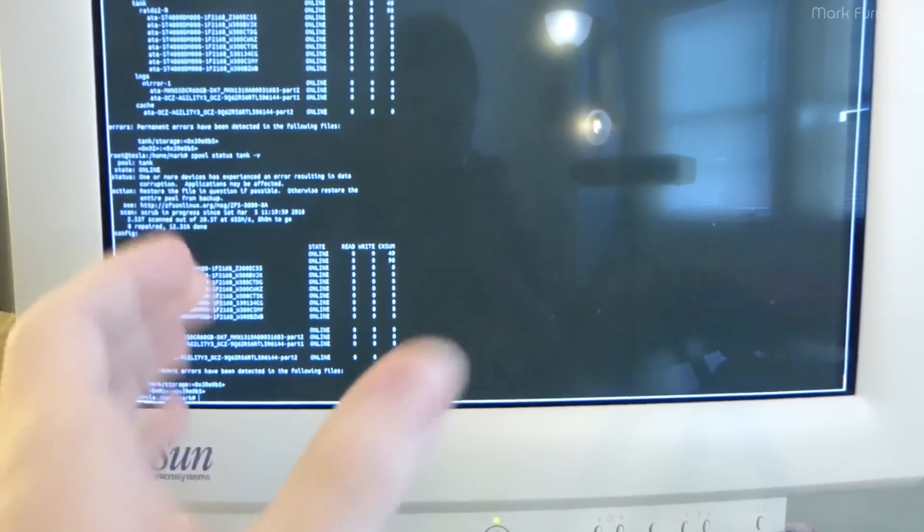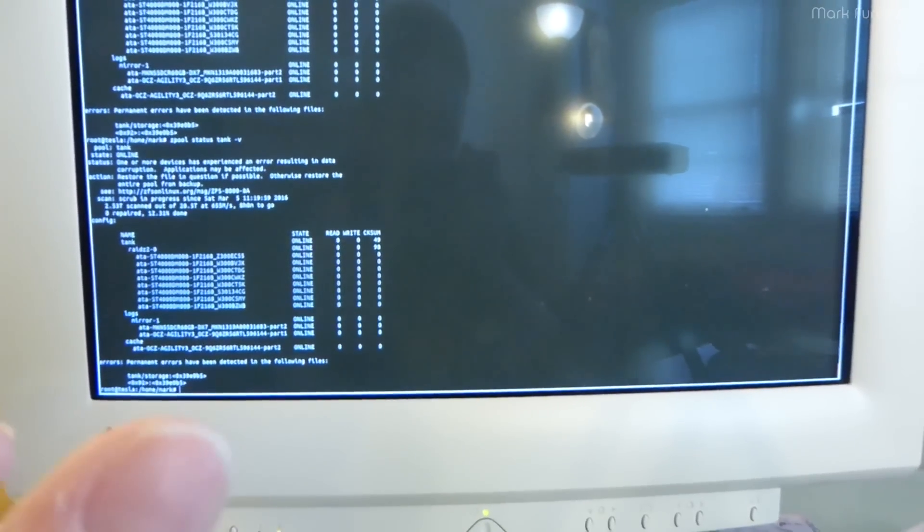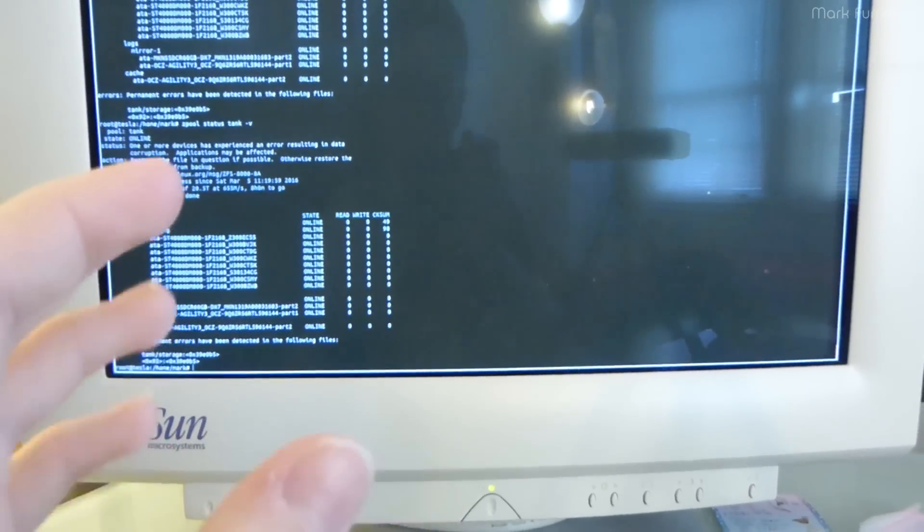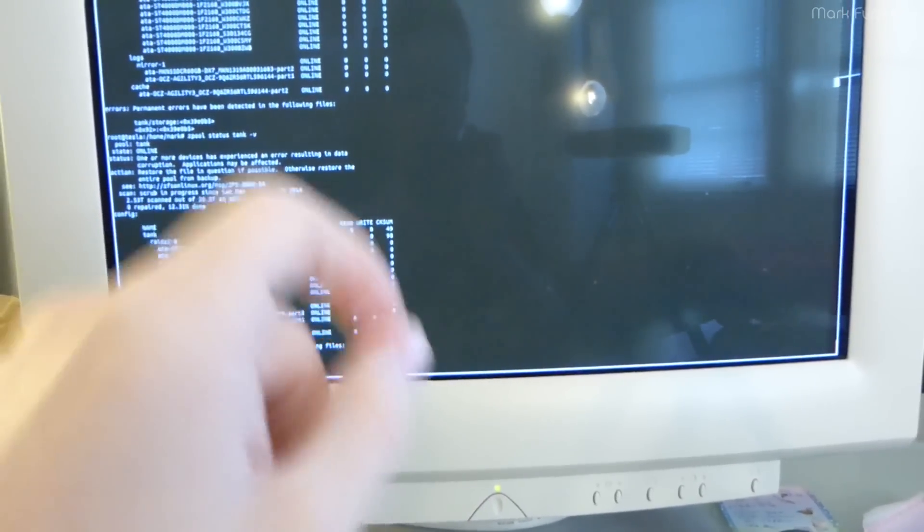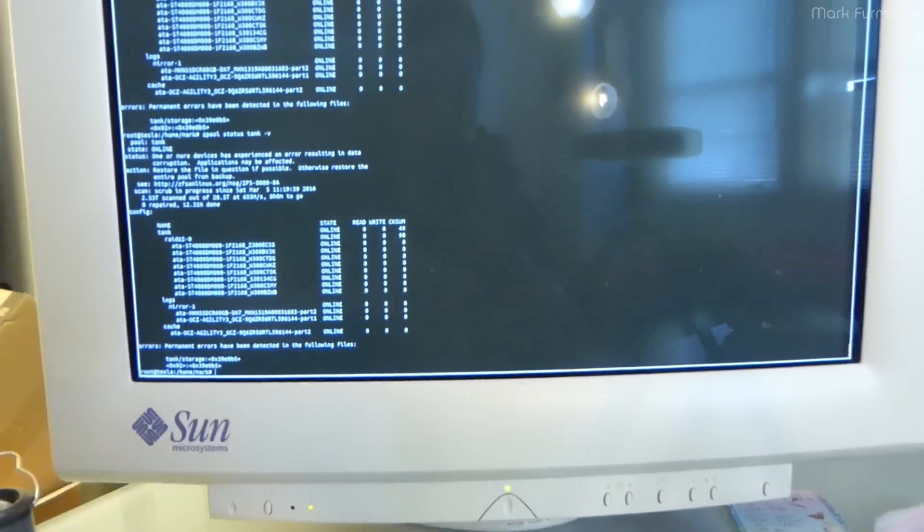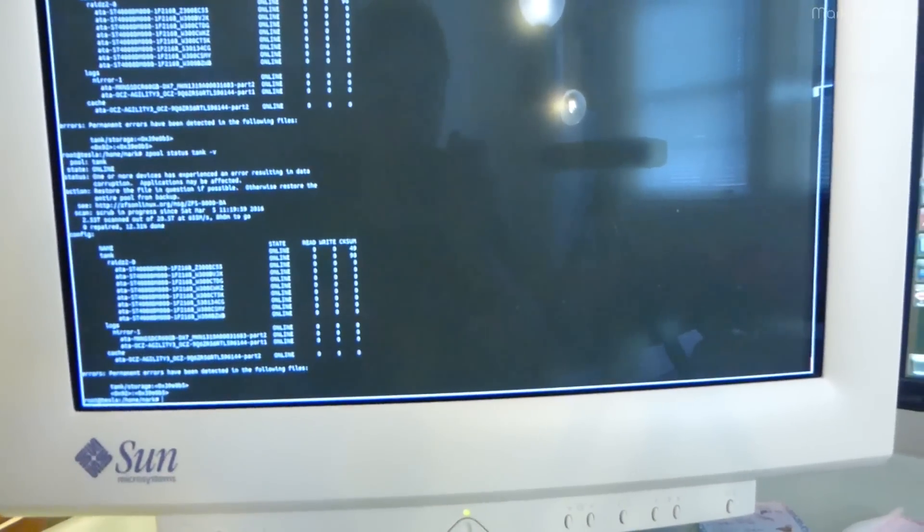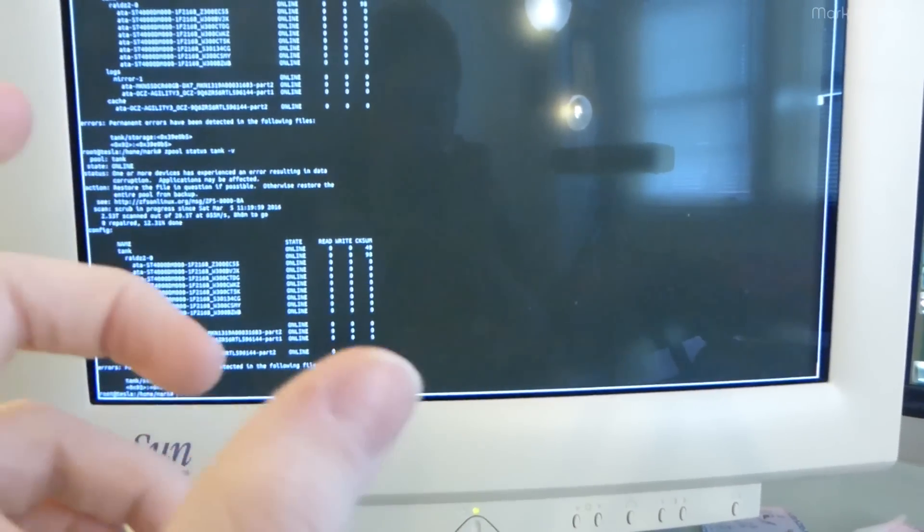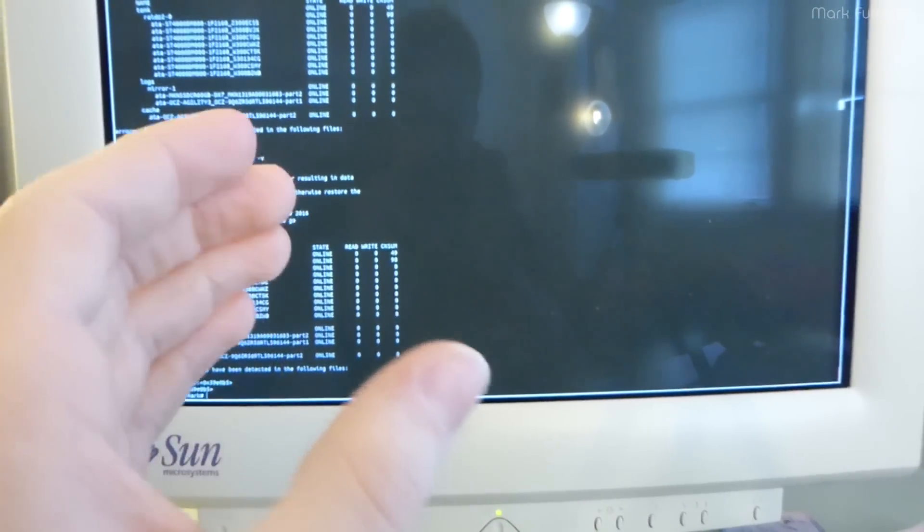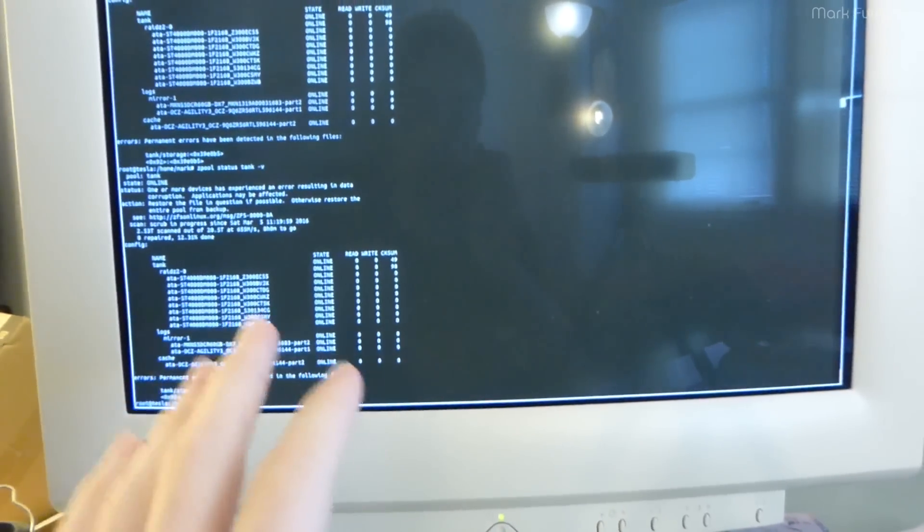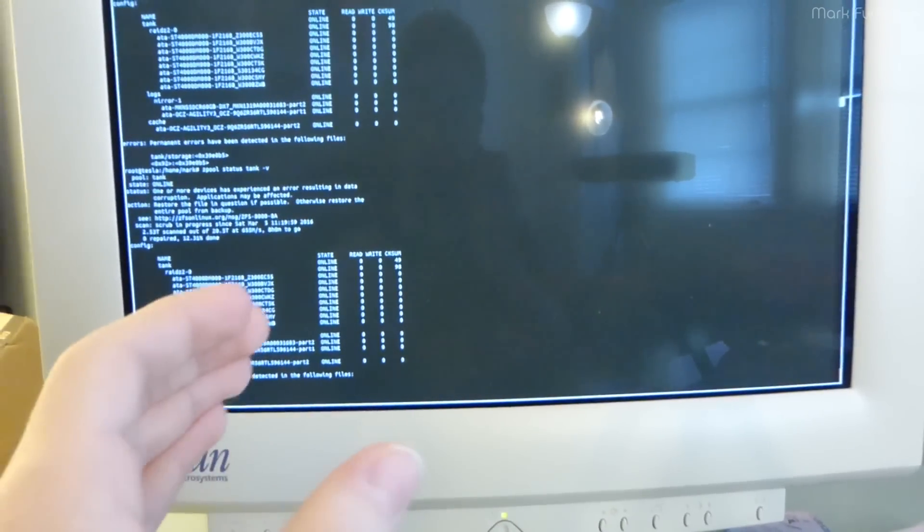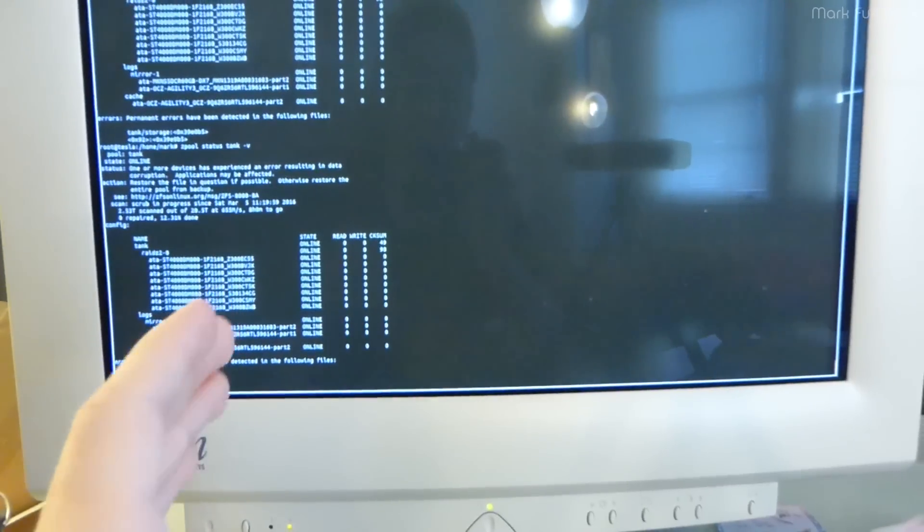I've been told a couple times that you should never use ZFS on a server that doesn't have ECC memory. And the reason a lot of people say is, if you do a scrub and there's a bad bit of memory, it will completely trash and destroy all the data on your pool. And I just want to sort of disprove that. That's not how scrubs work at all. That's not going to happen. The probability is so incredibly low, and I'm going to explain why.